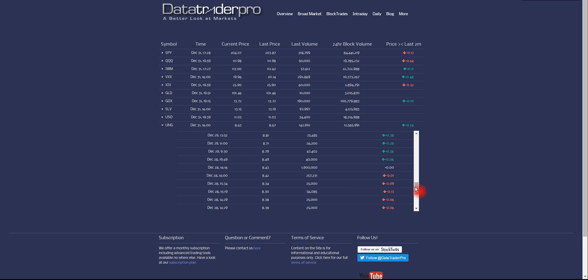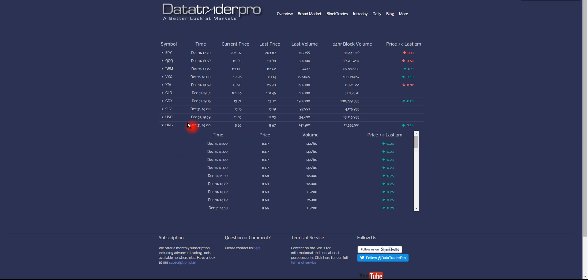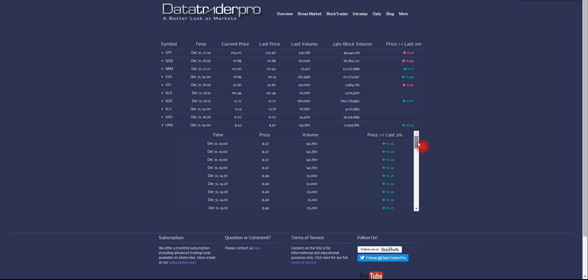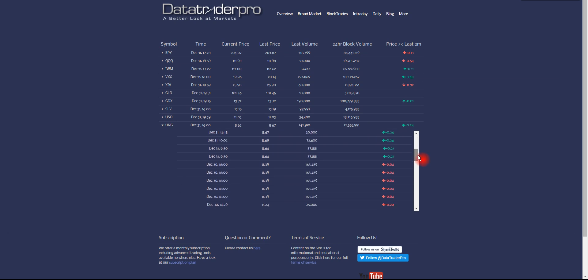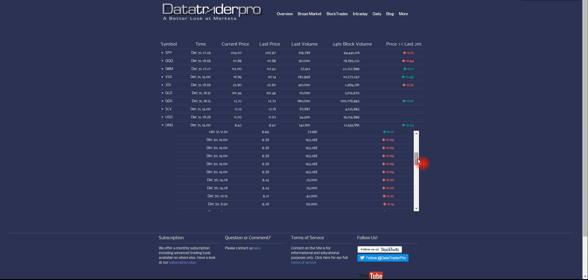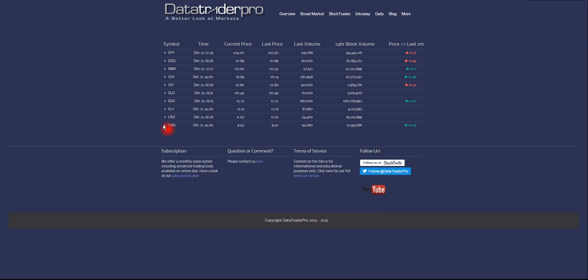So basically that's how to use this. It's a time and sales. It provides a little finer detail. Instead of scrolling back in the chart, what was that trade and where was that level, we can go back and have a look at all those trades here. So I hope you found that helpful. That was the Data Trader Pro block trades pages, including the summary. And more to come shortly. Thank you.